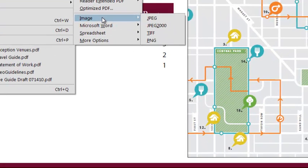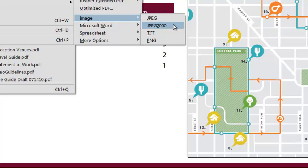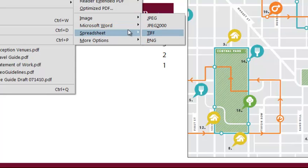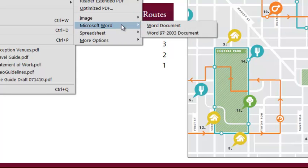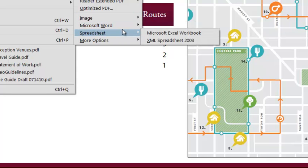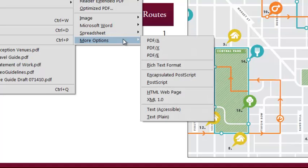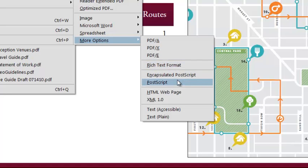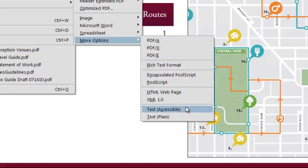We can save every page to a full-size image in JPEG, lossless JPEG 2000, TIFF or PNG, convert the entire document to Word or Excel spreadsheet, or export to a number of other file types including rich text, postscript, HTML and text.